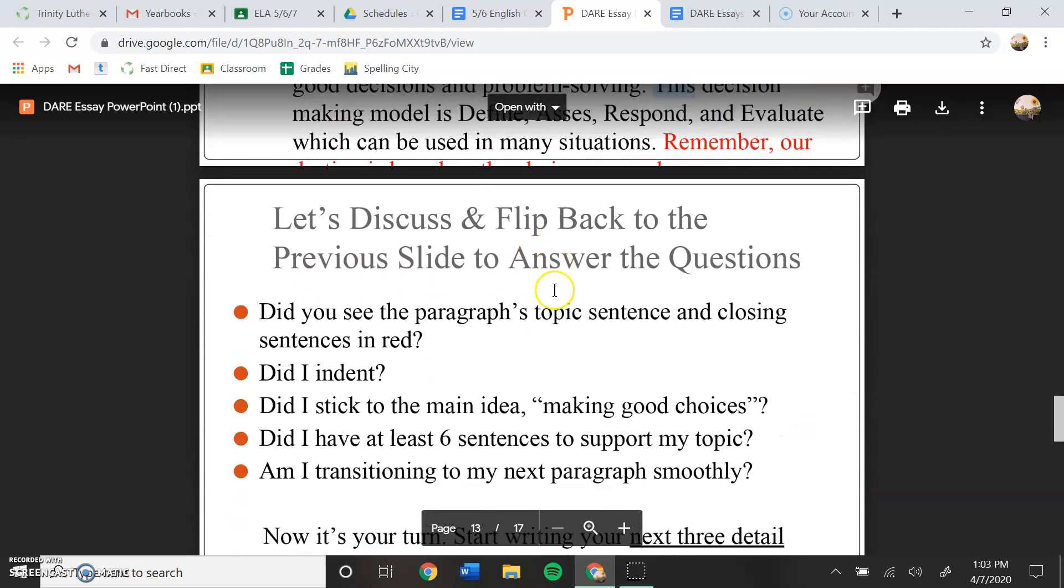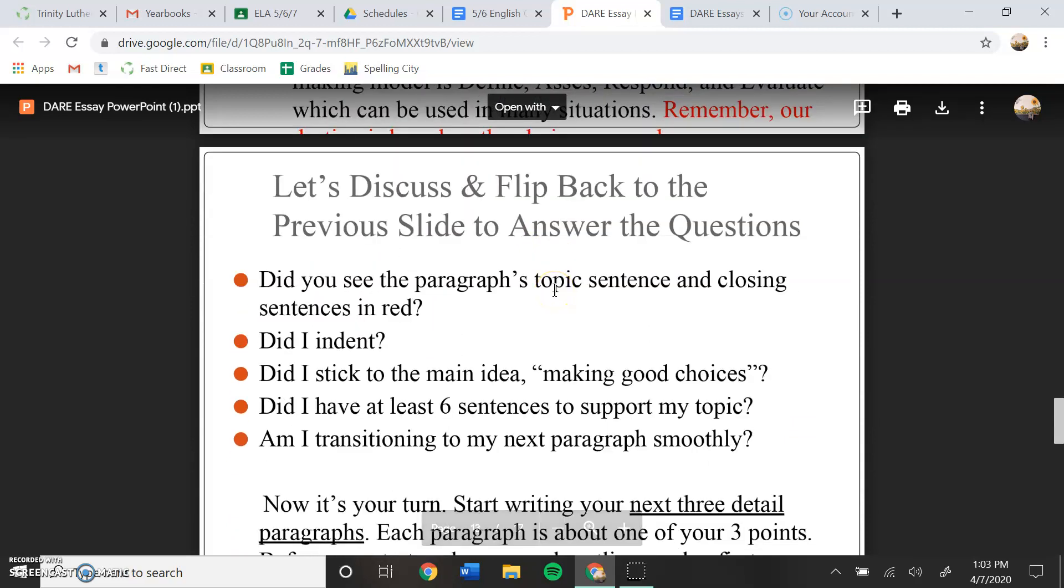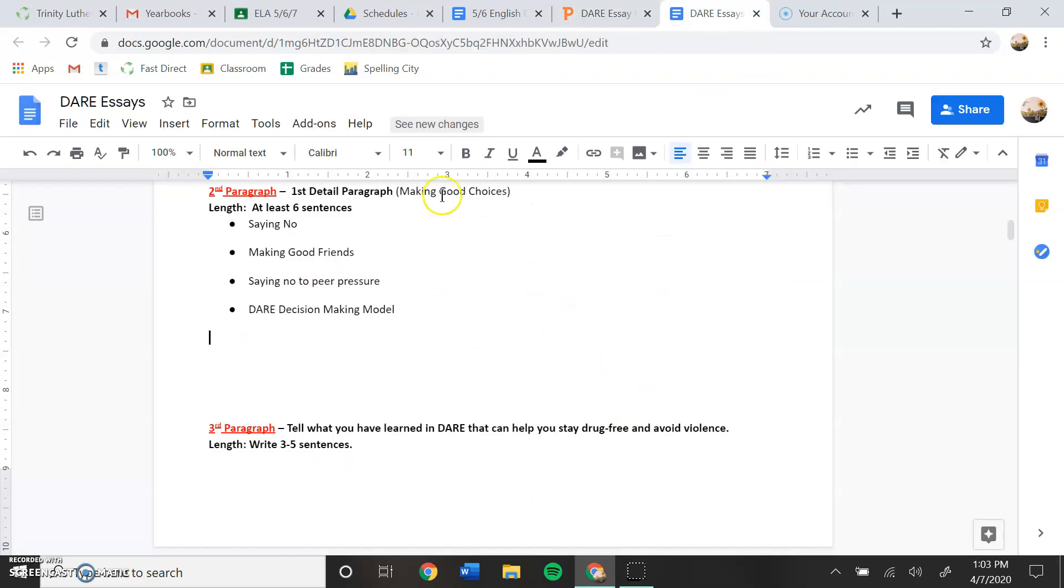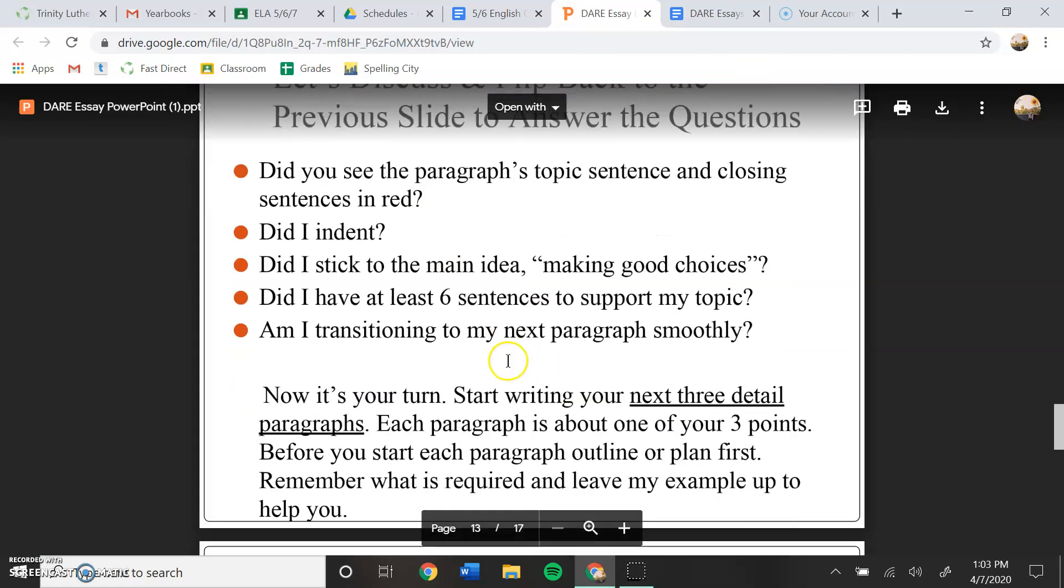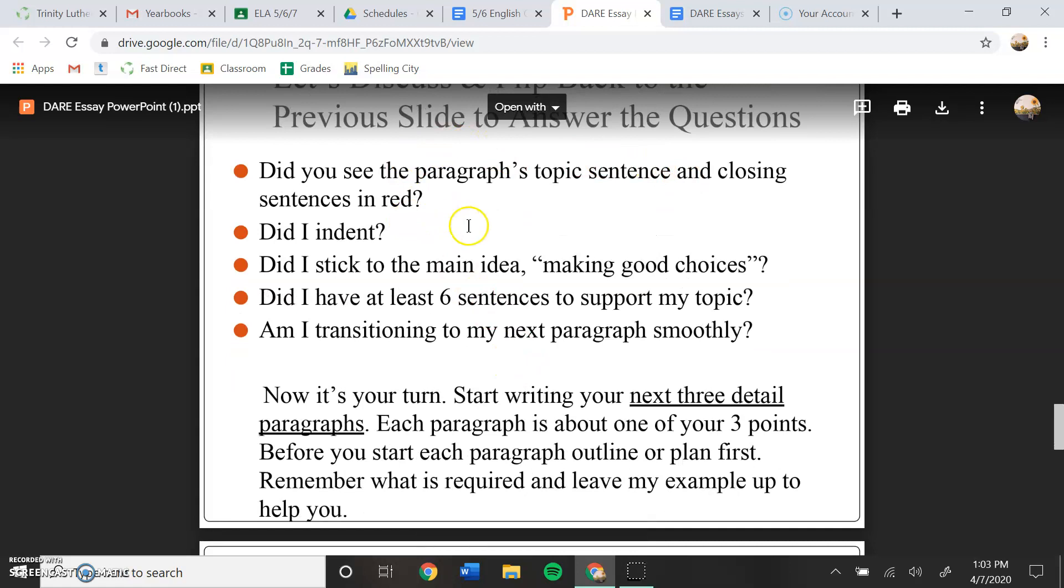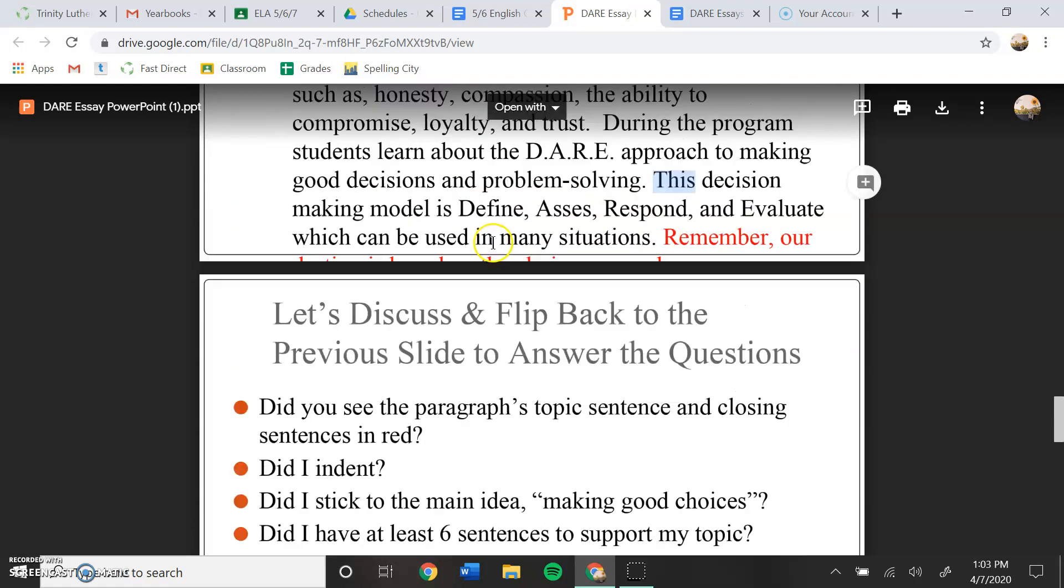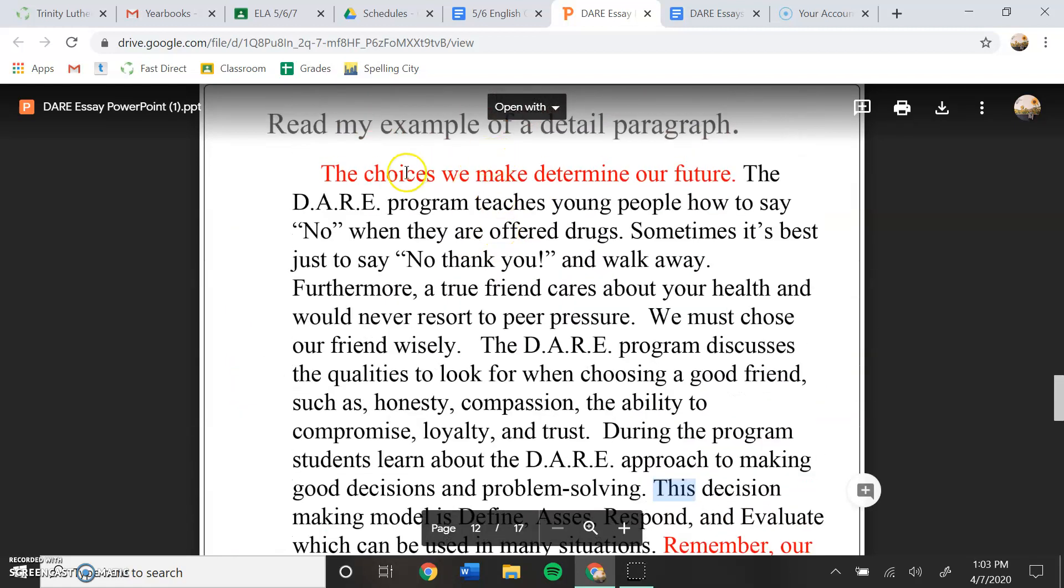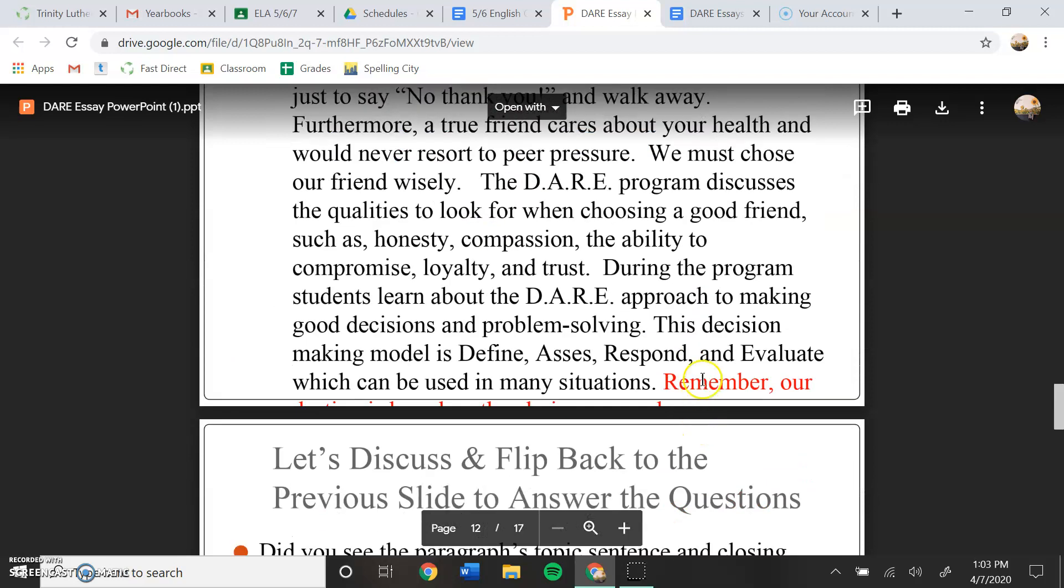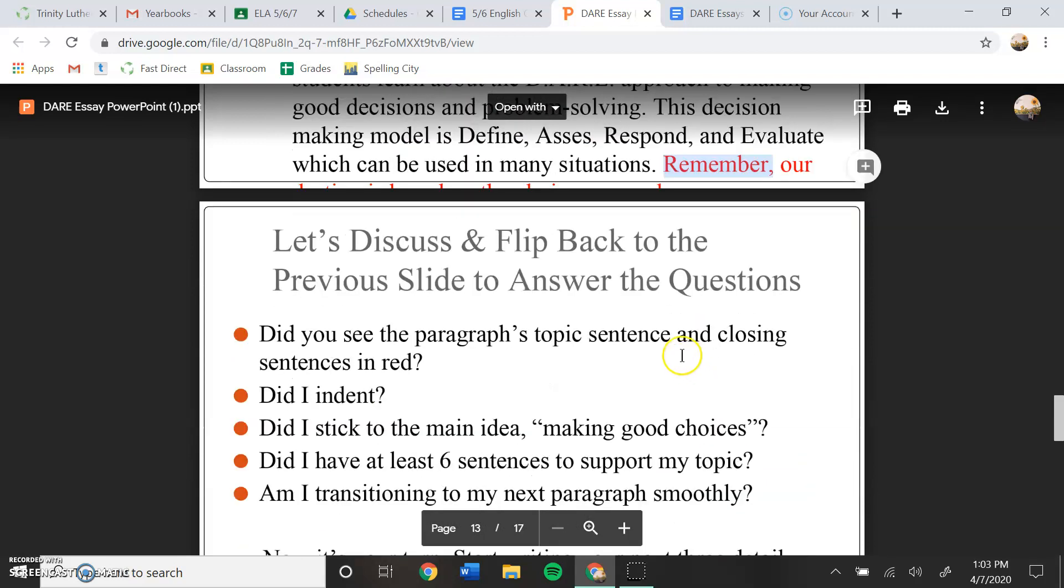Let's discuss and flip back to the previous slide to answer the question. So after you are done writing your paragraph, this is what you're going to do. So did you see the paragraph's topic sentence and closing sentences in red? Yep, the topic sentence is there, closing sentence is there. Did I indent?